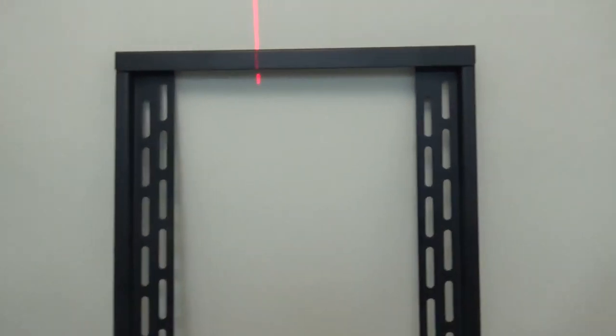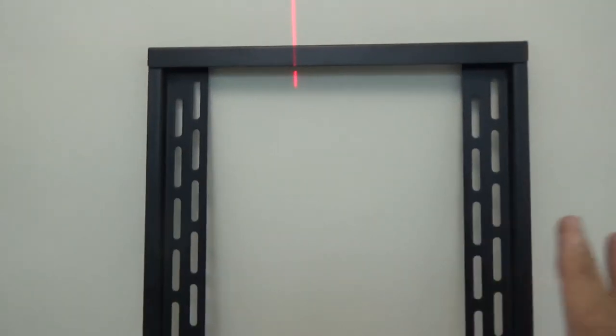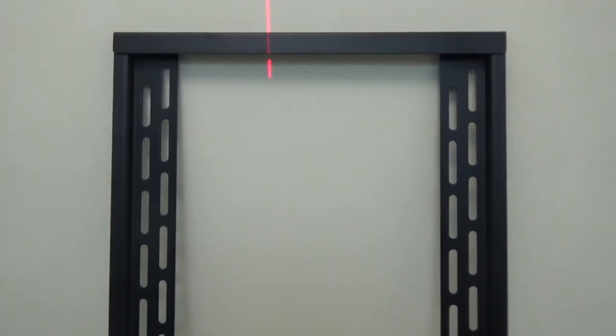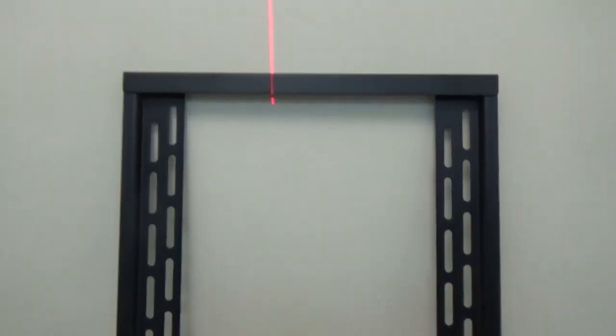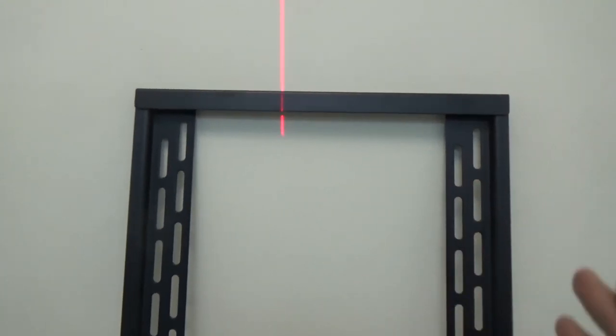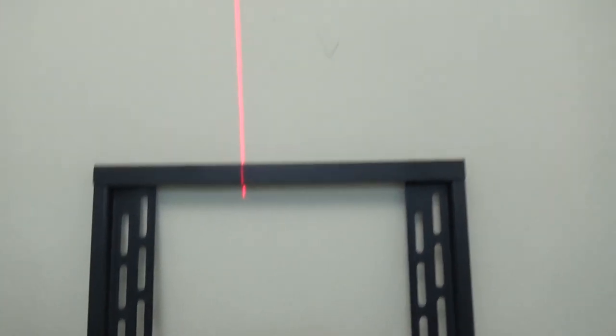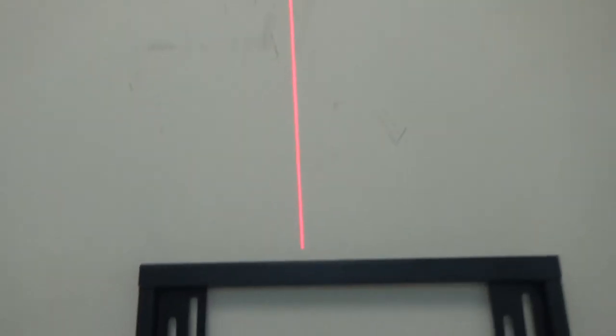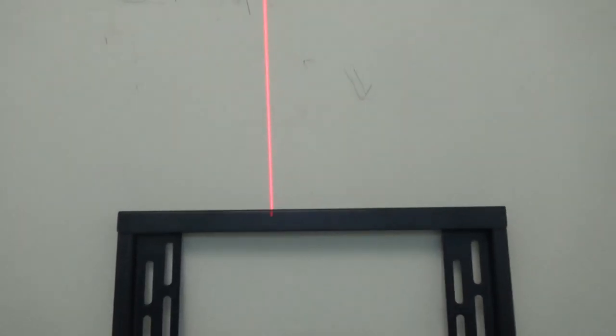The bracket has movement, and you can move the television left to right, so it doesn't have to be exactly in the center. But ideally, you want to check the center of the wall and then hang the bracket accordingly.